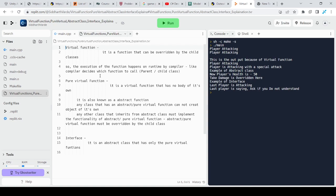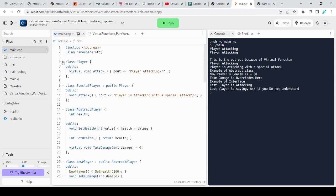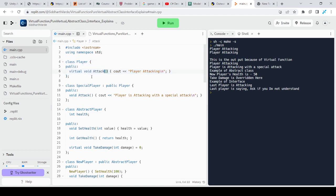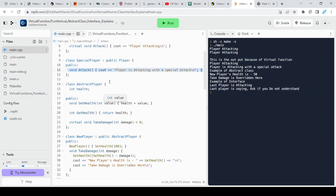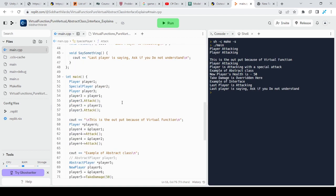Let's see an example. Here is a class called Player. It has one public virtual function called attack. This is the syntax of a virtual function — a normal function with the virtual keyword. And then there is another class, SpecialPlayer, that inherits from Player and overrides that same function. Let's see how it goes when we call it.